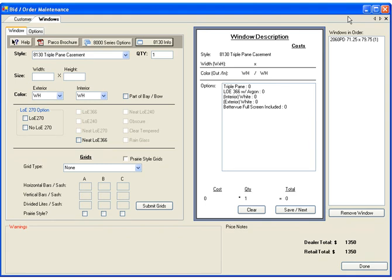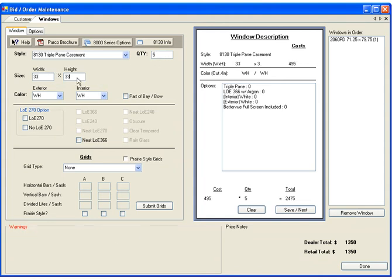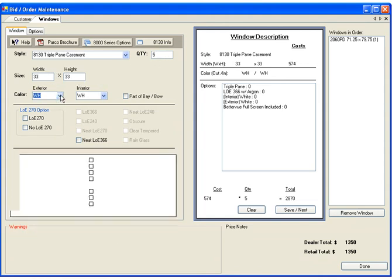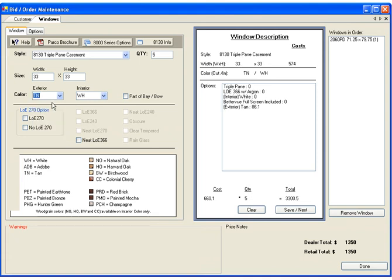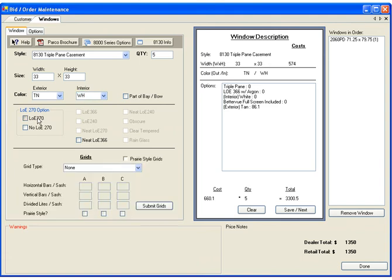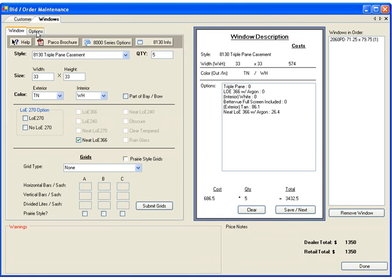Enter a quantity, the width and height, colors, and any glass options. If you want grids, you can enter them here.